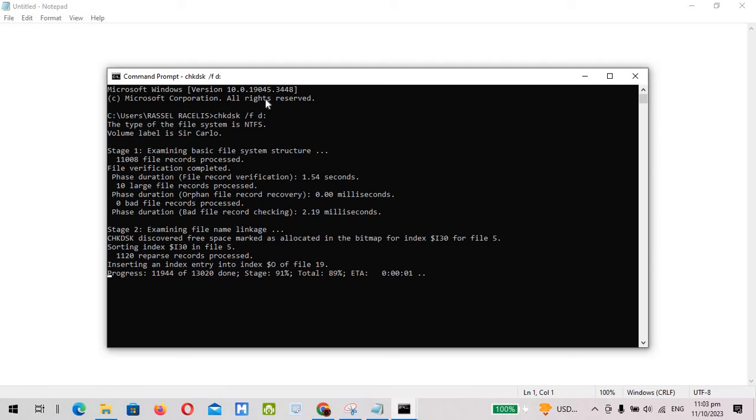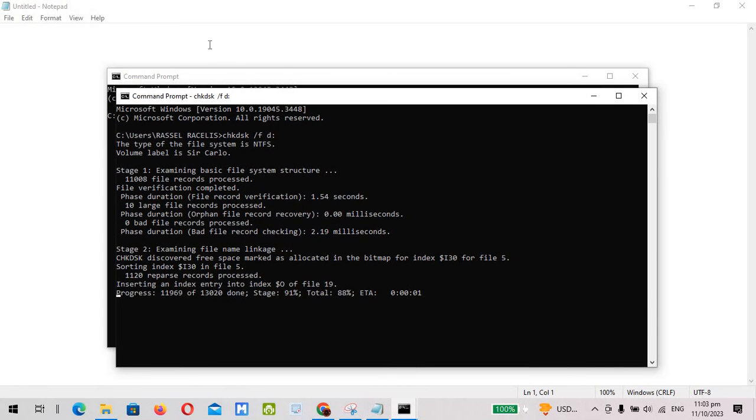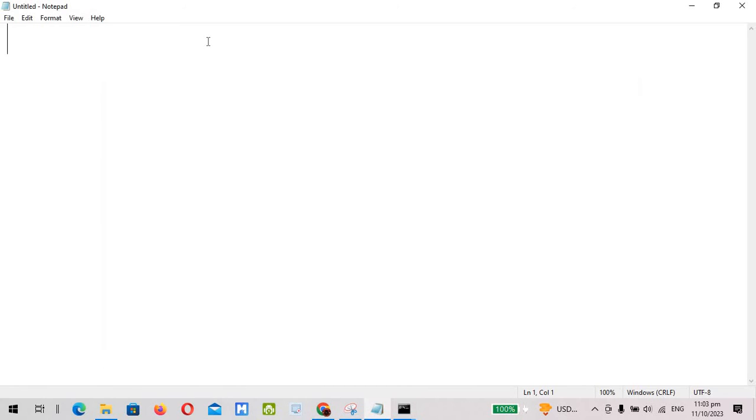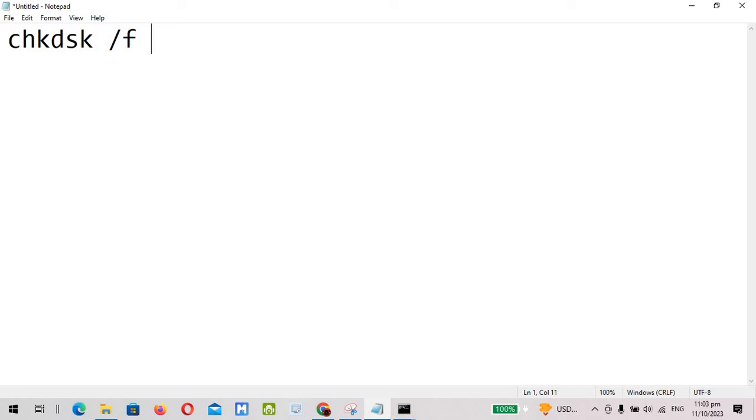So I'll just type it down here in the notepad what you need to type. So we will chkdsk, space, forward slash f, space, the letter of the drive. If in your case it's drive E, then just simply replace this with letter E.